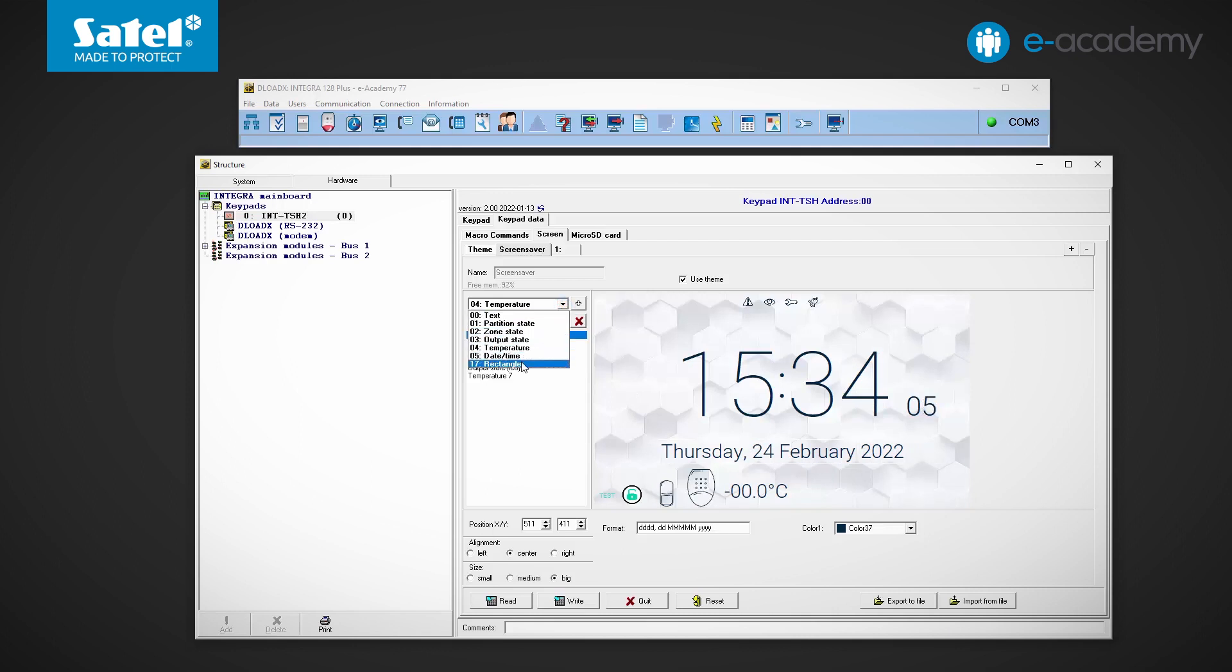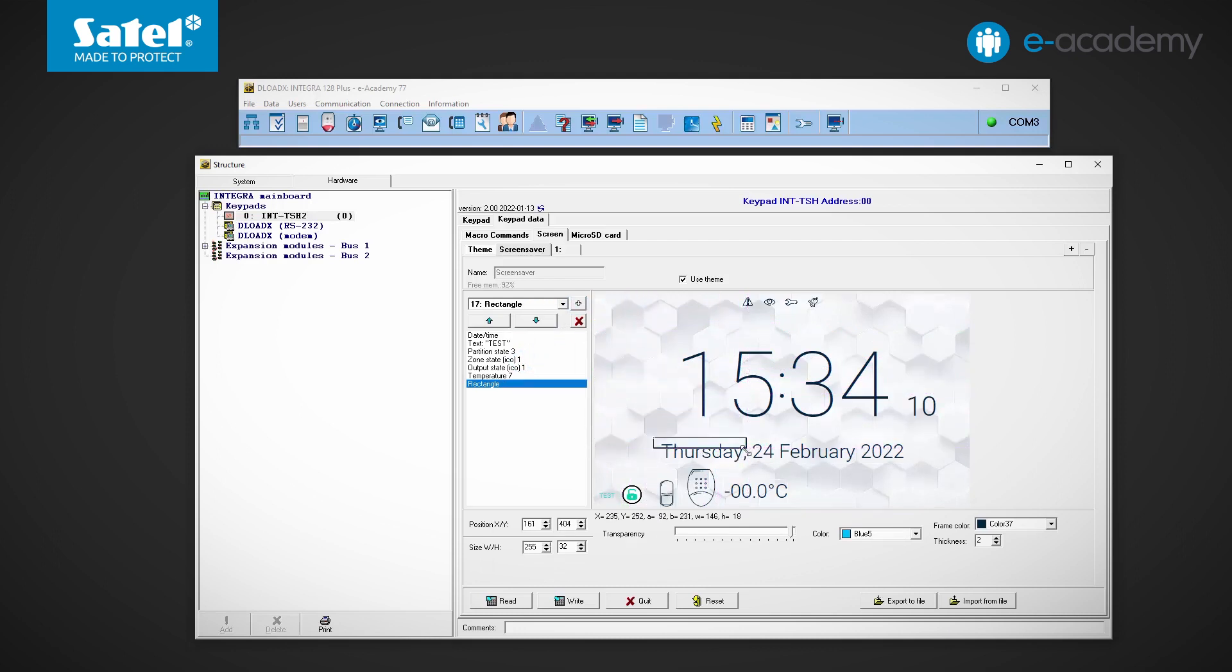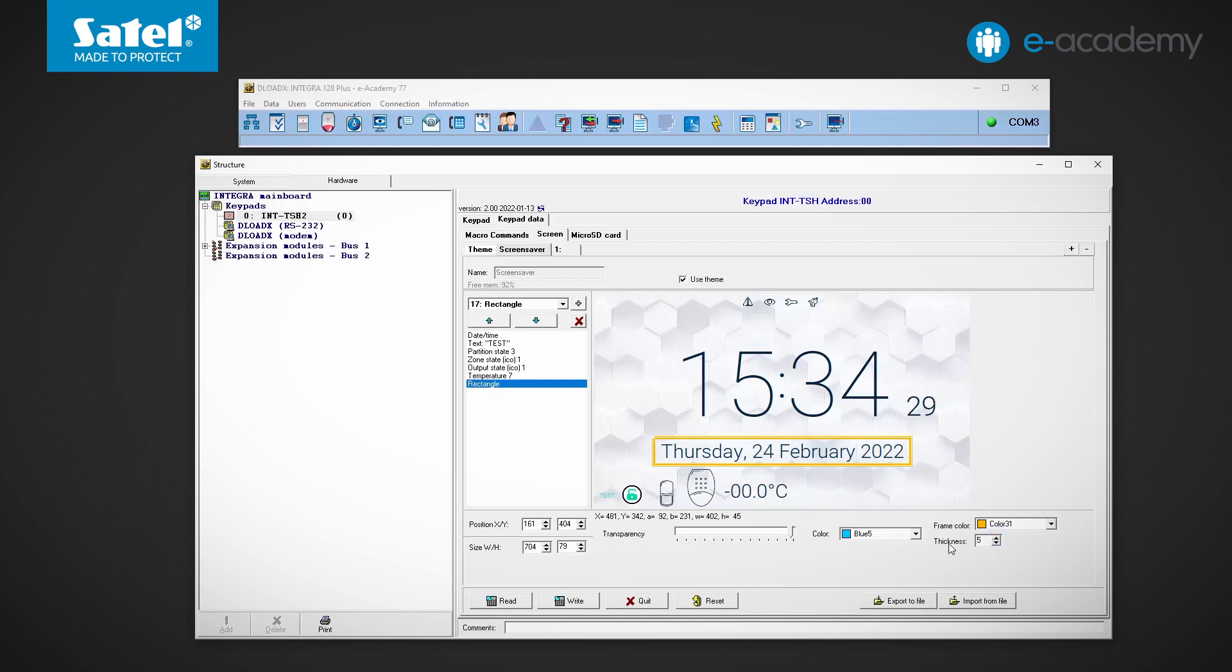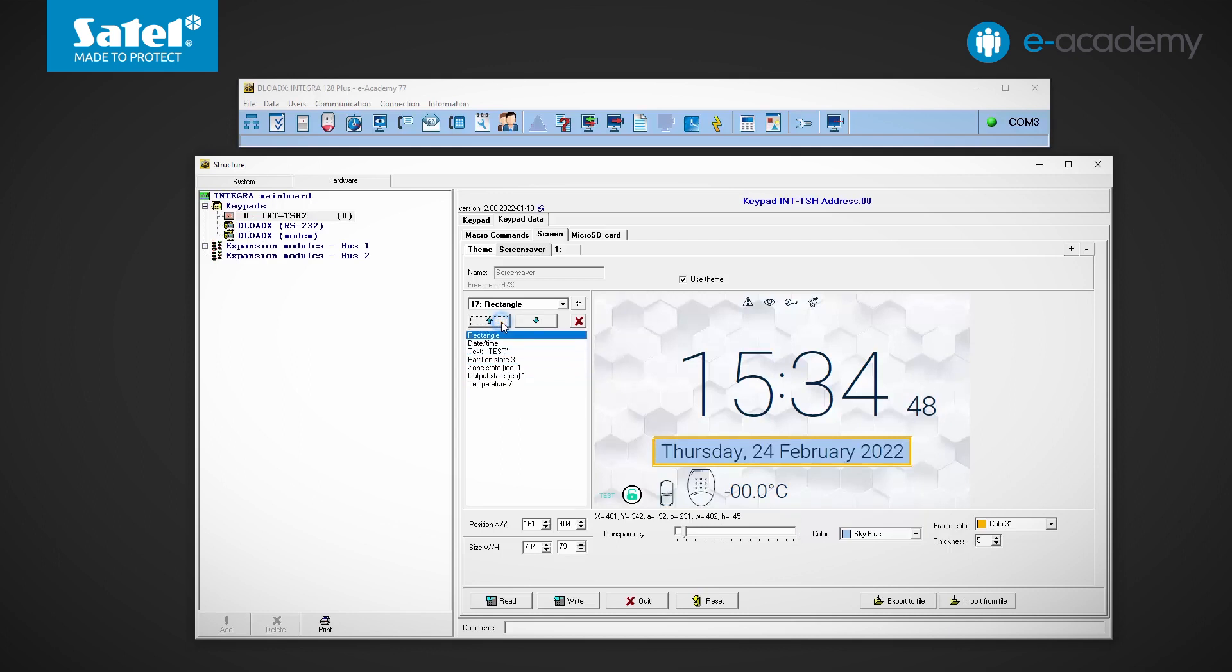Last on the list is the rectangle. Using it, we can, for example, add a background to another previously inserted widget. In addition to the size, we can change the color and thickness of the border, as well as the color and transparency of the fill. When the elements have been arranged on the screen, we can change their order in the field on the left. This is especially important in the case of overlapping elements. In this way, we can, for example, place a colored rectangle under a selected widget to make it more visible. Okay, these are all the elements that can be put in the screensaver.